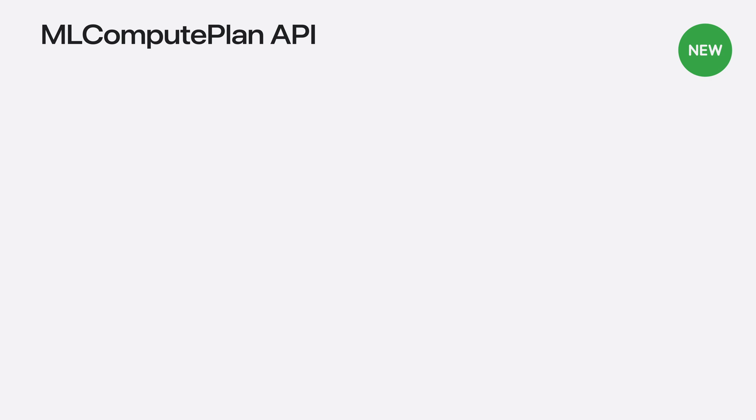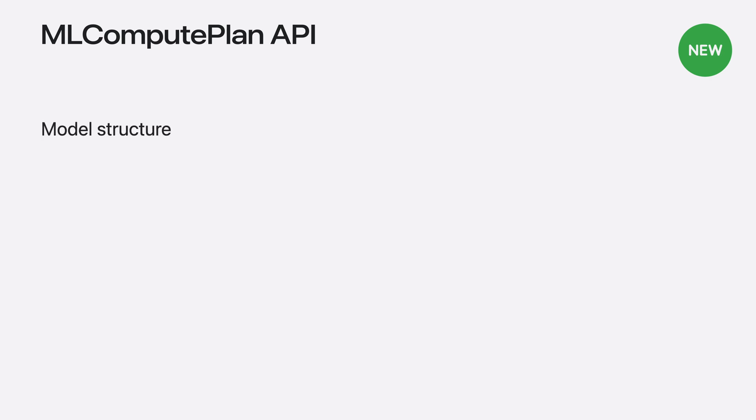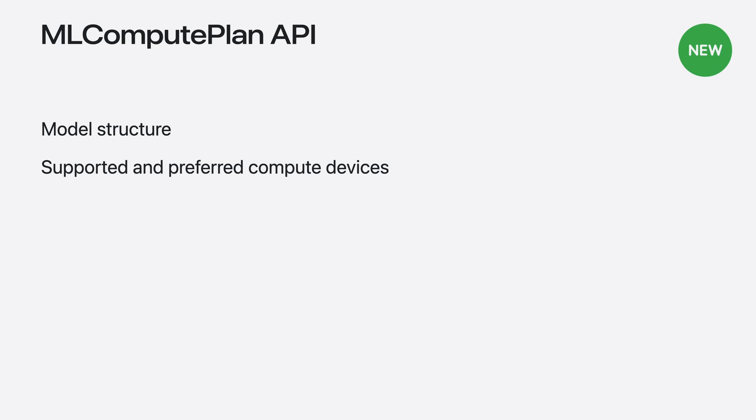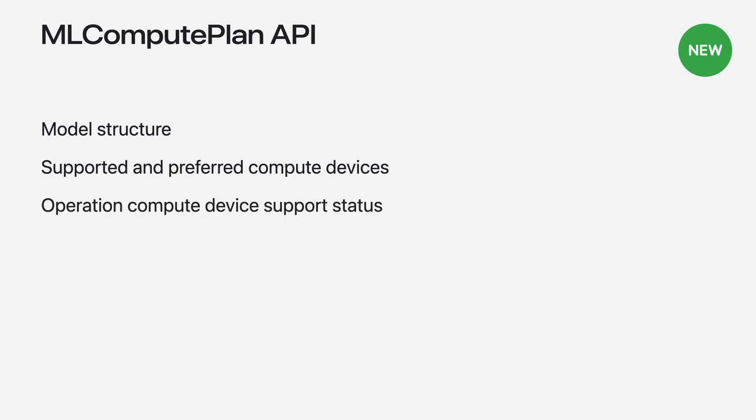Talking of code, sometimes it's just more convenient to work with it. With the introduction of ML Compute Plan API, you can just do that. Like the performance report, the ML Compute Plan offers model debugging and profiling information for CoreML. The API surfaces model structure and runtime information for each operation, including the supported and preferred compute devices, operation support status, and estimated relative cost as described earlier. And with that, we can now wrap up this video to summarize.